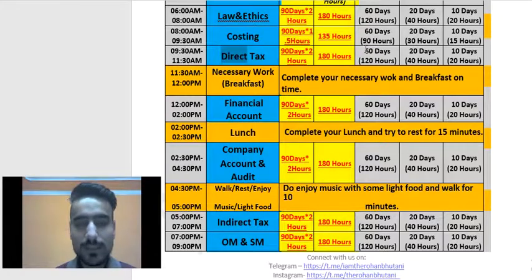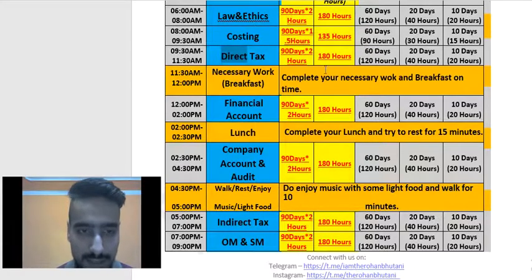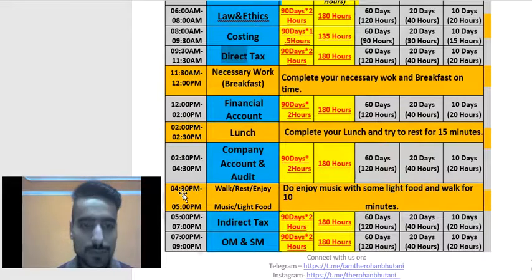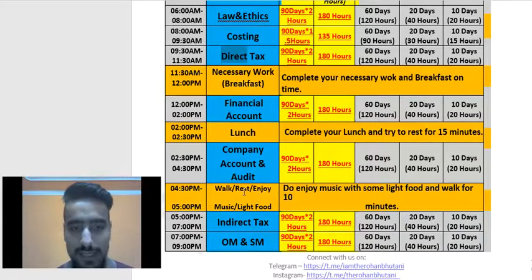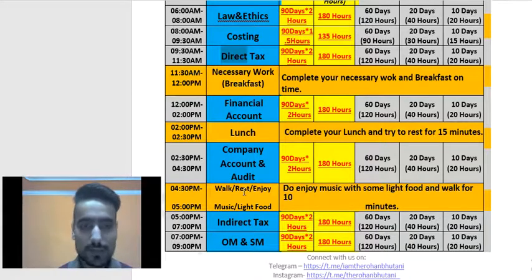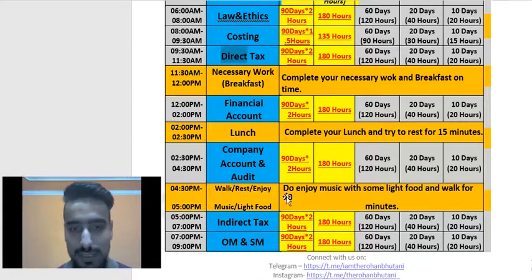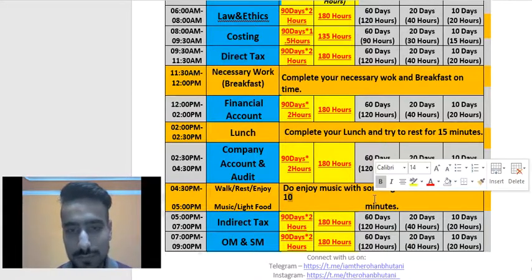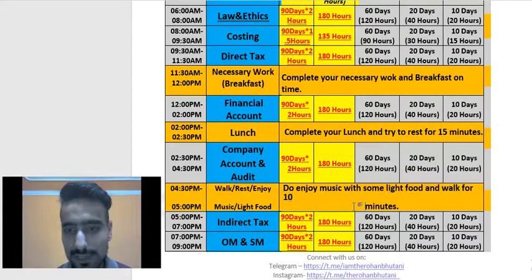From 2:30 to 4:30 PM, study Company Accounts and Audit. Then from 4:30 to 5 PM, take a walk, rest, enjoy some music, and have light food. Whenever you are studying, always take light food and walk for about 10 minutes during your break.